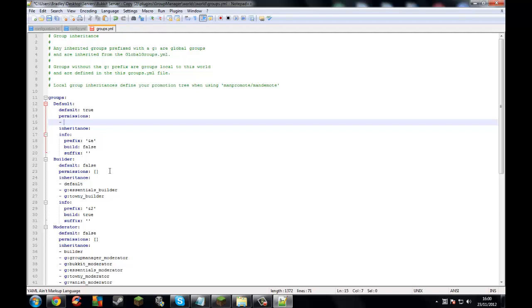For Essentials — this is Essentials — type essentials.spawn. That's the spawn permission done.